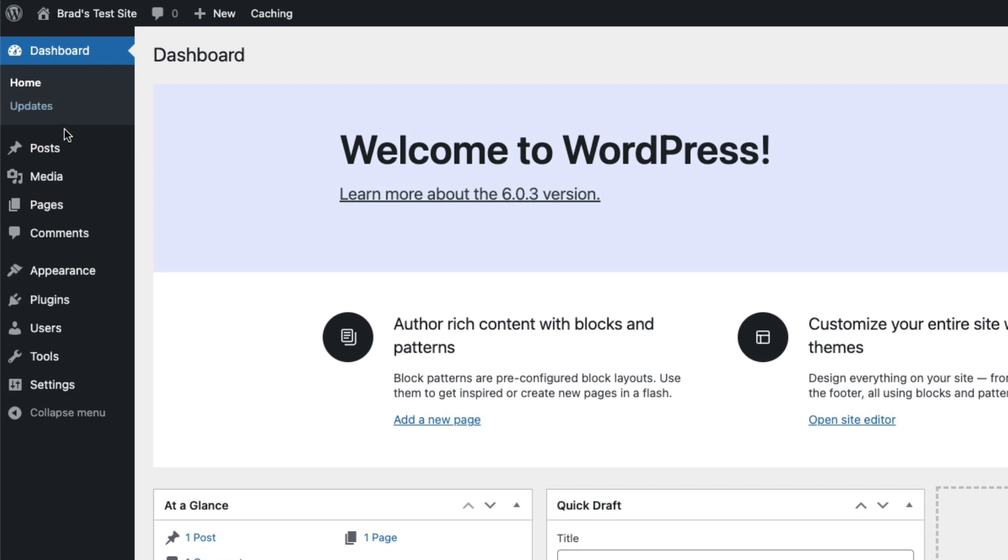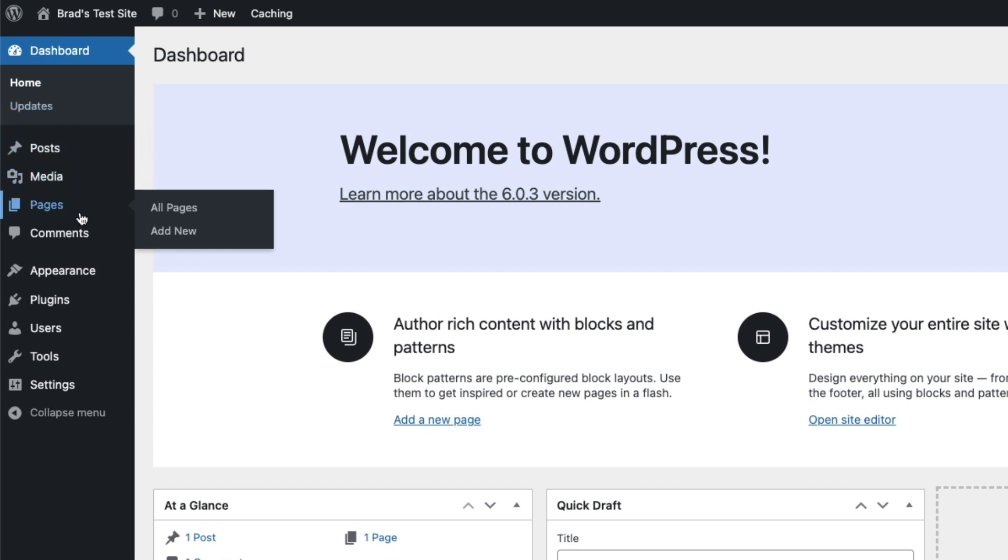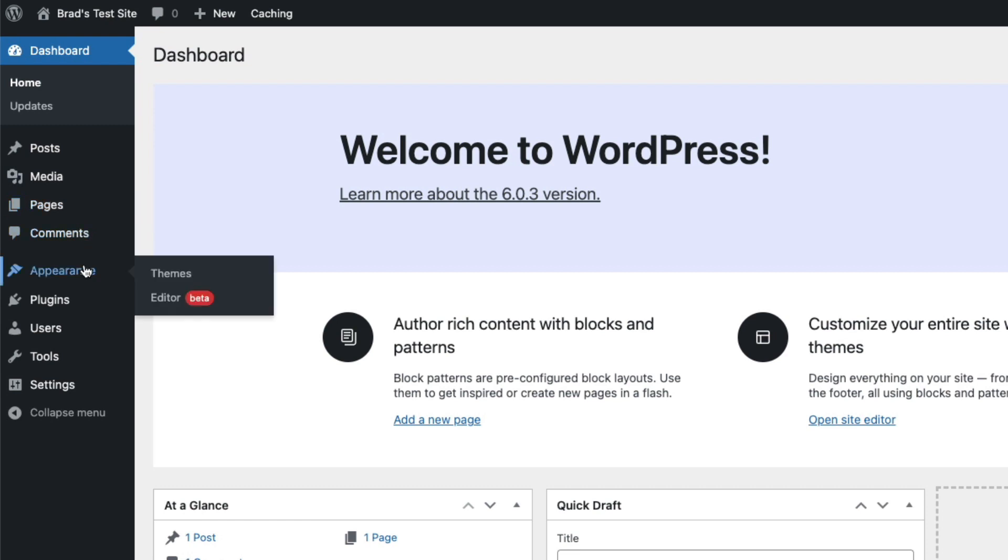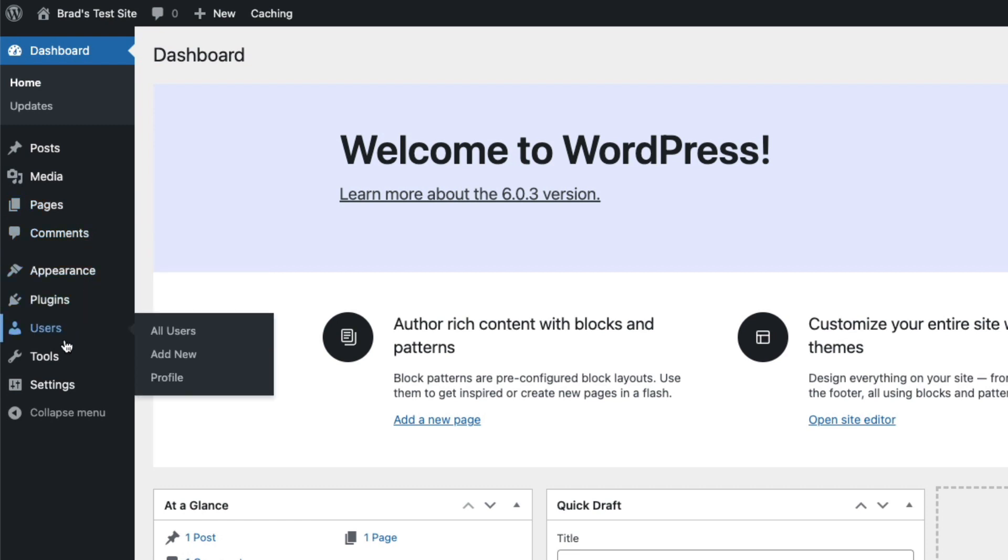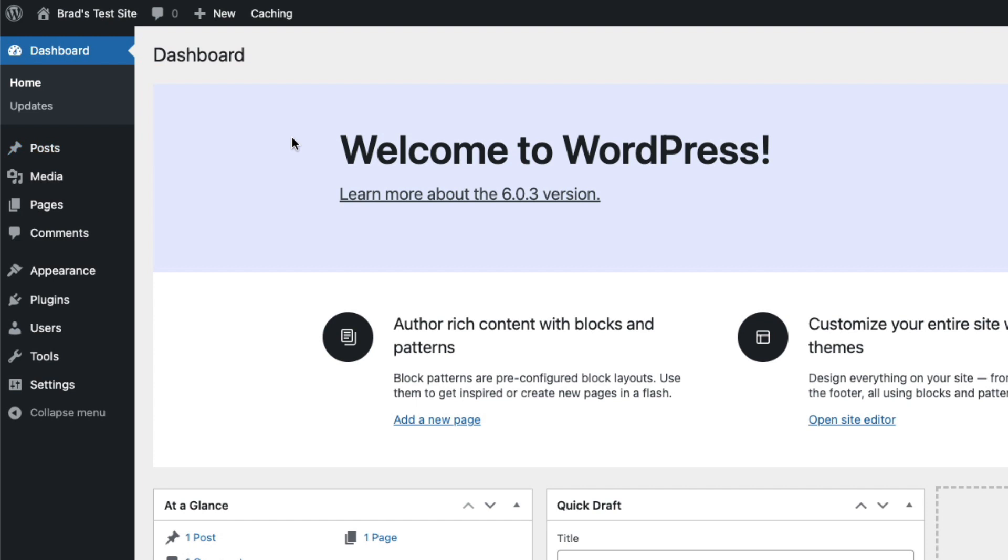The same is true for the rest of the menu options here. Just hover your mouse over each one to expand it. So let's just go through these menu options and give you an idea of what they all are.